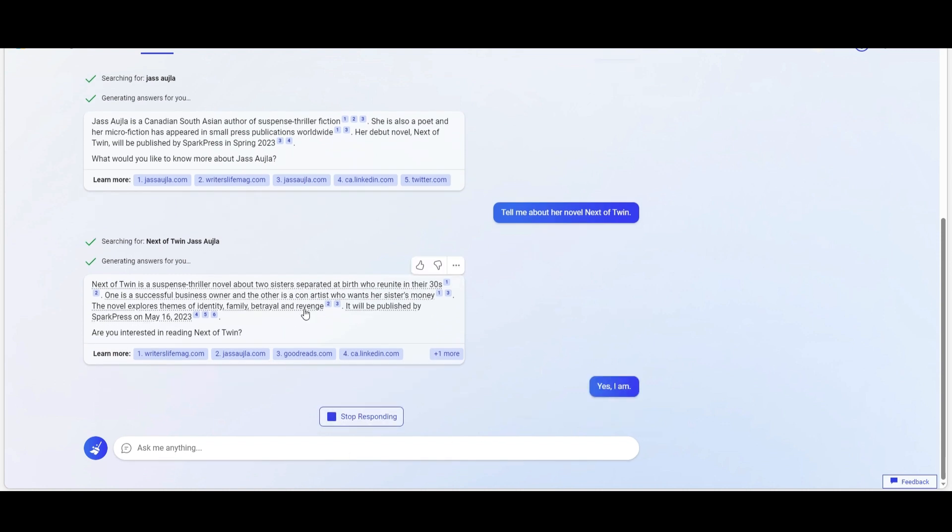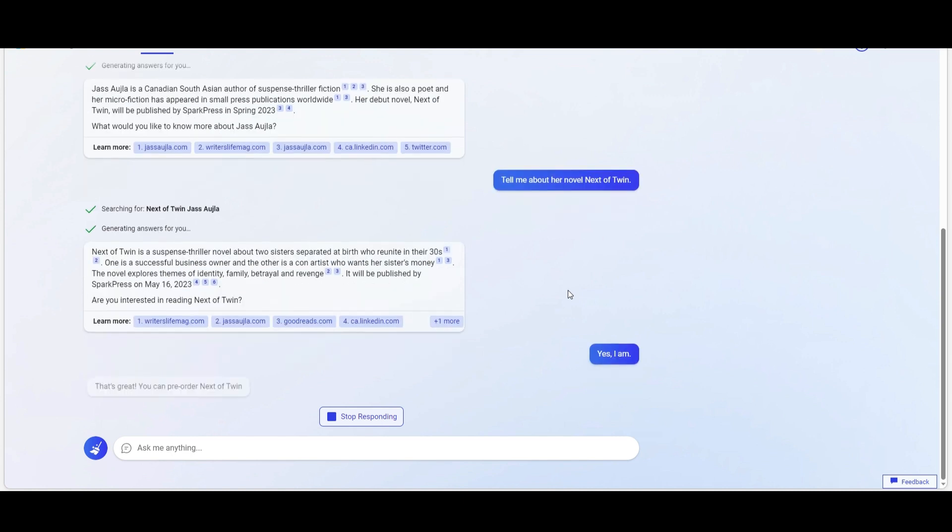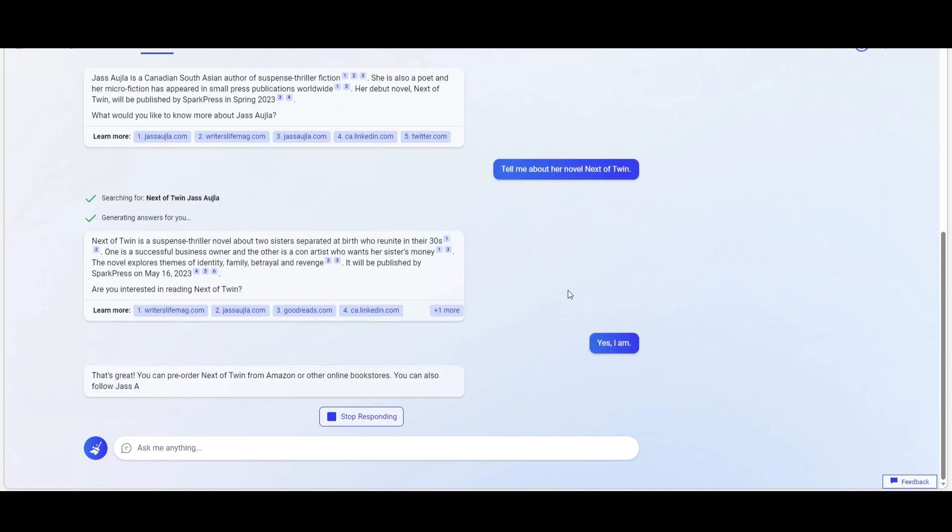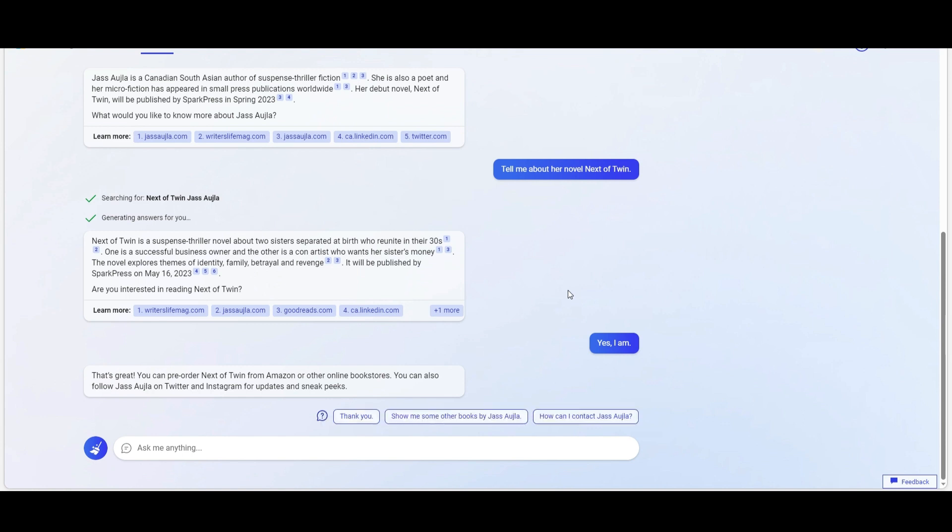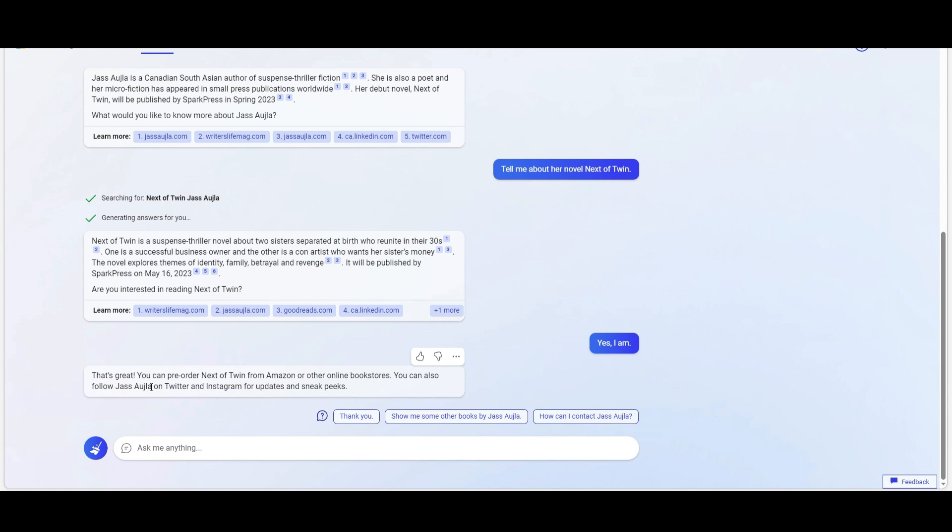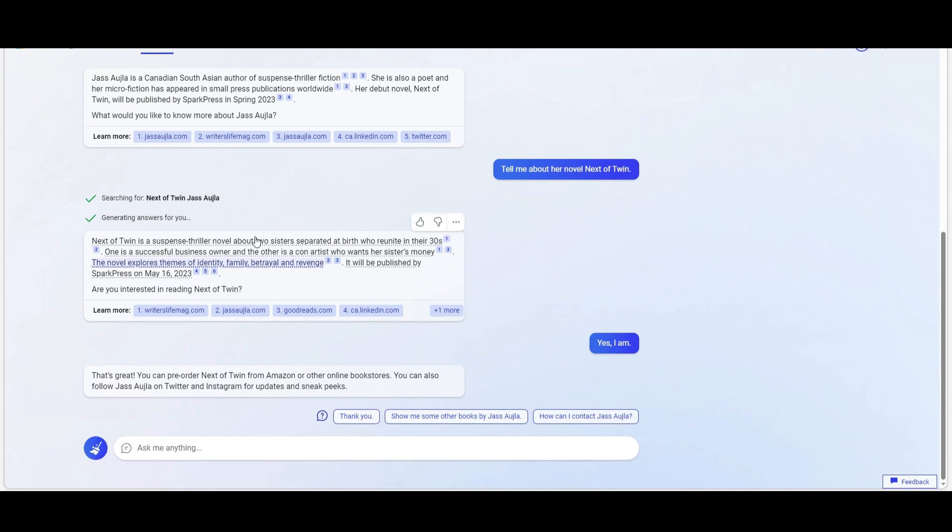Now it's going to tell you where this book is available. It's saying it's available for pre-order, but you can also follow Jazz on Twitter and Instagram and other places for sneak peeks. So this is basically it. You're having an individual chat while you're searching for information or any information in this case.